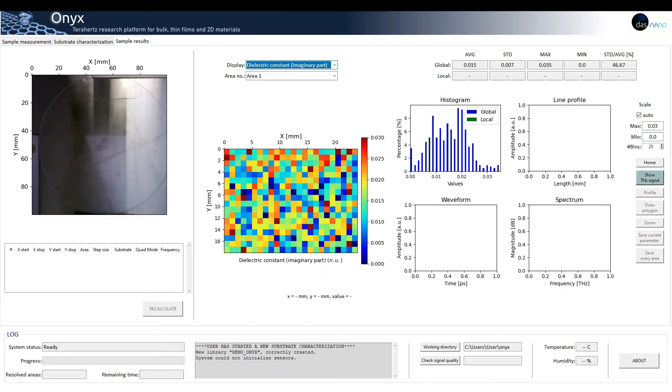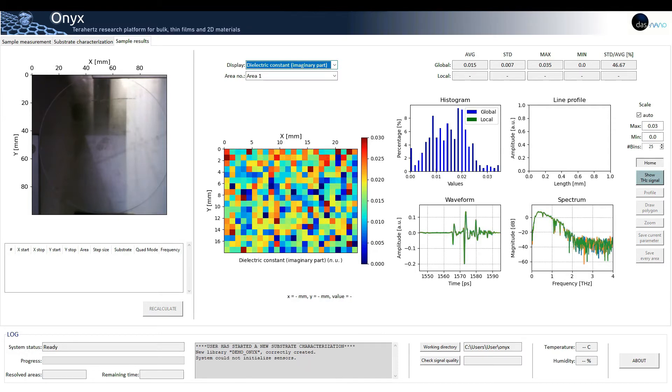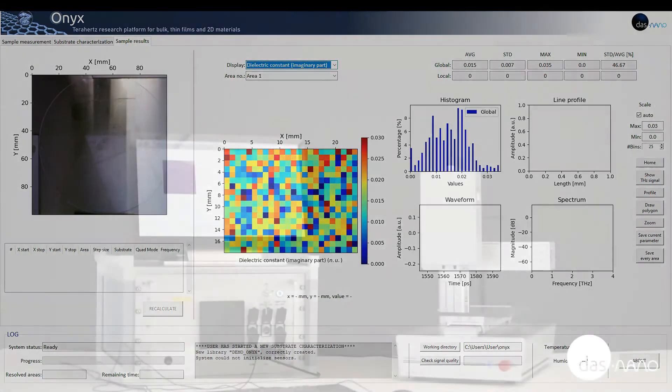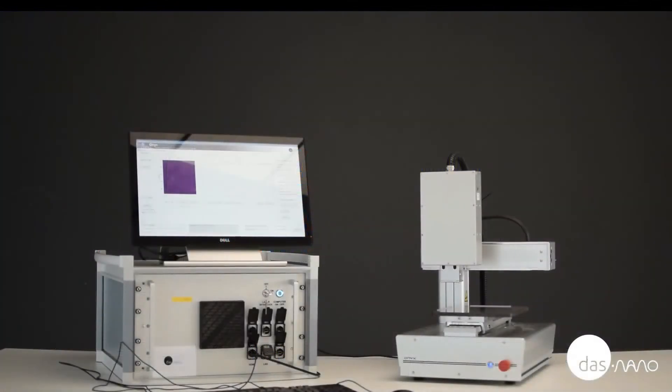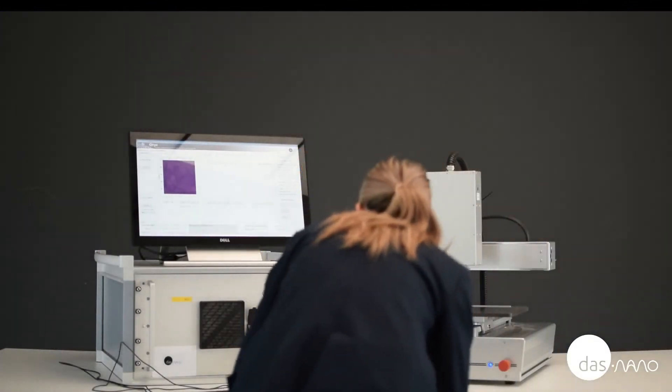As you can see, the software is very intuitive and easy to use. Once our substrate is fully characterized, we will proceed with the measurement of our sample of interest.